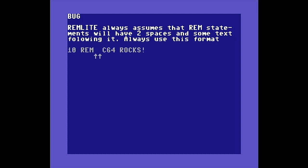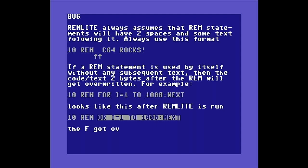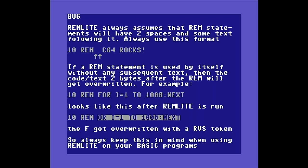Okay, let's talk about the obvious bug. Remlight always assumes that REM statements will have two spaces and some text following it, so always use this format when constructing REM statements in your BASIC programs. If a REM statement is used by itself without any subsequent text, then the following code or text two bytes after the REM will get overwritten. Take a look at our example: in line 10 we've REMmed out our little delay loop, and after running remlight without that extra space there, the F got overwritten with the reverse token, and you'll have to go back and correct it.